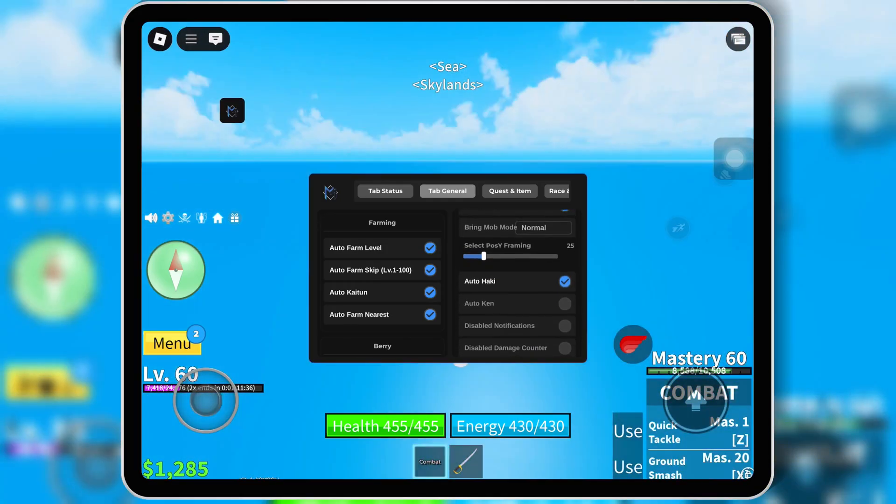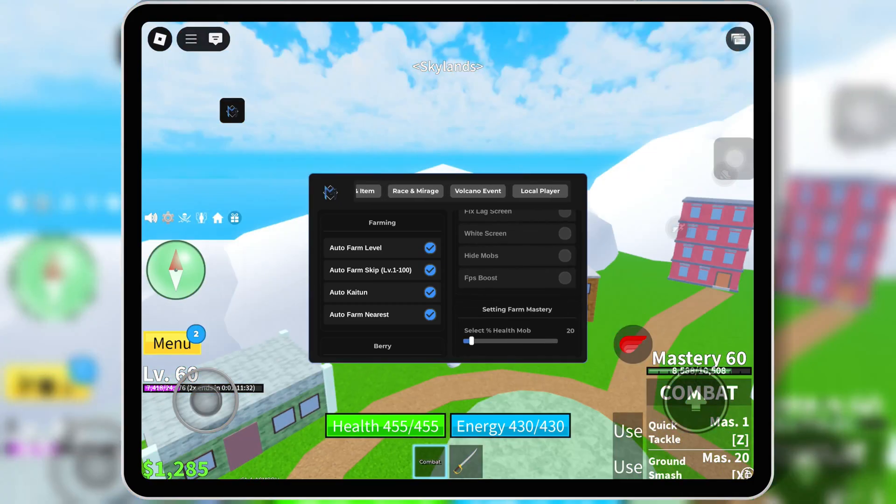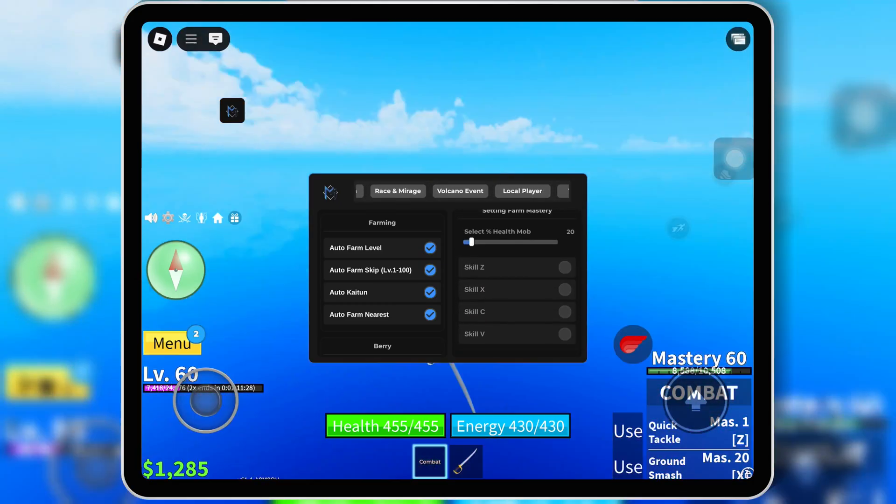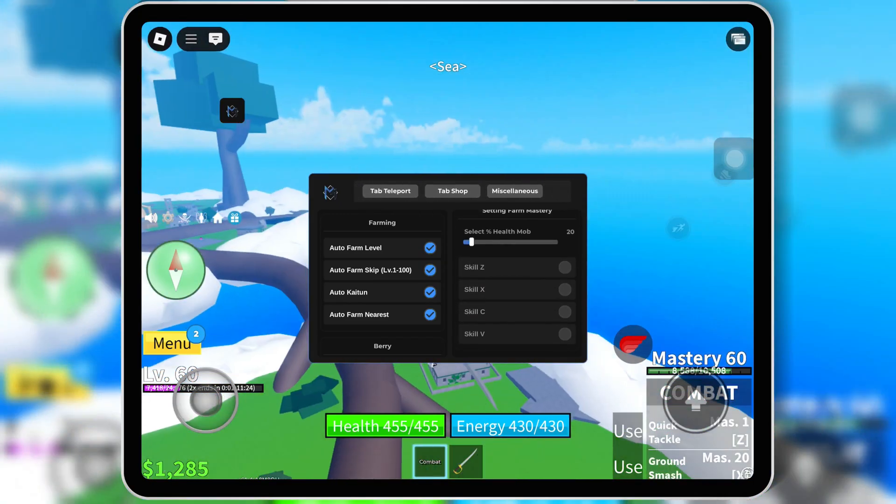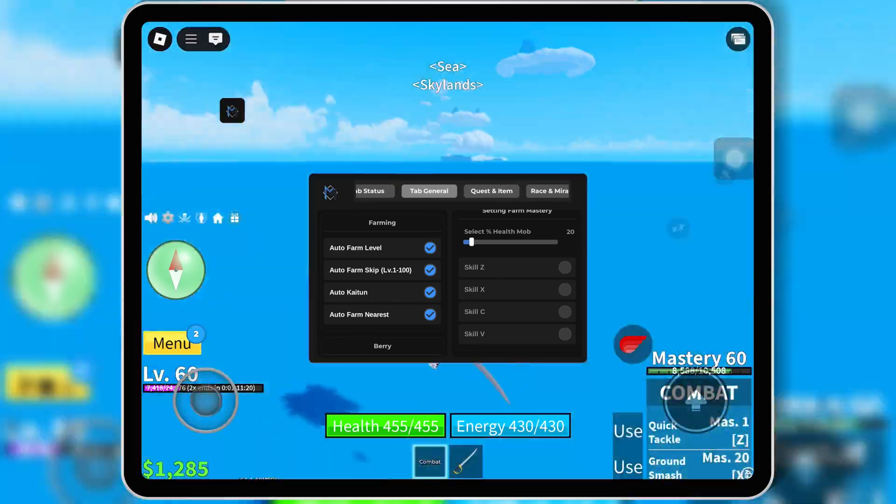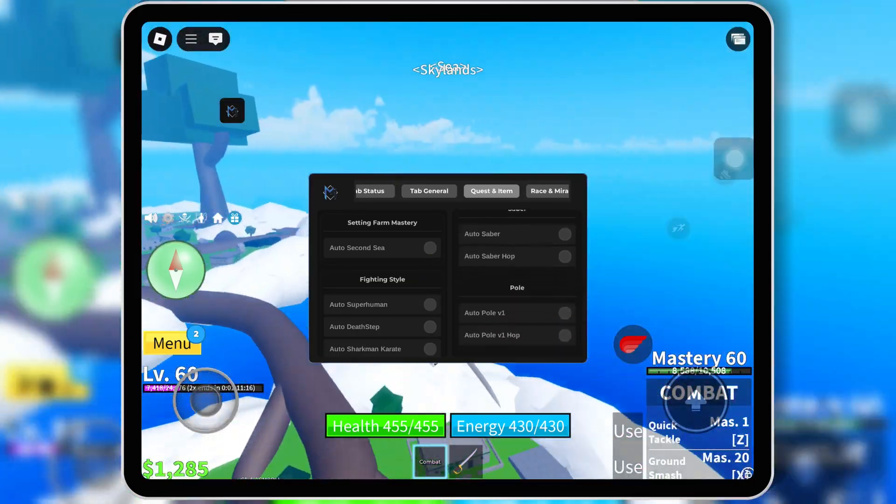This script makes grinding super easy, leveling up crazy fast, and lets you do the stuff that usually takes hours in just minutes. Best part, MaruHub works on all major executors,